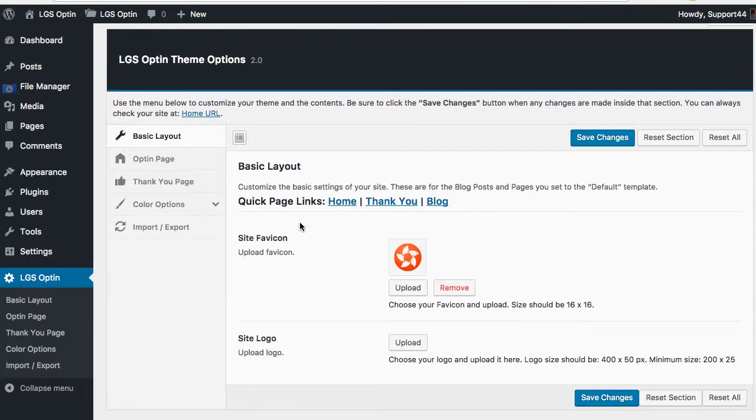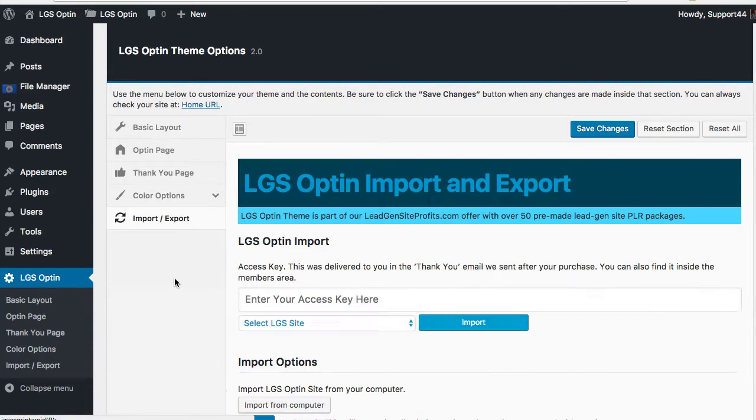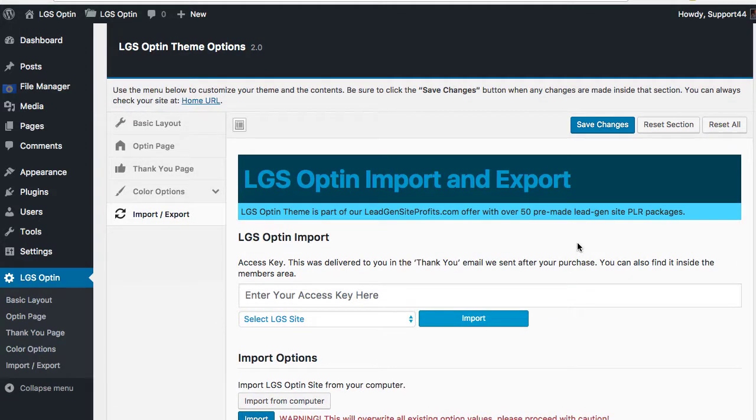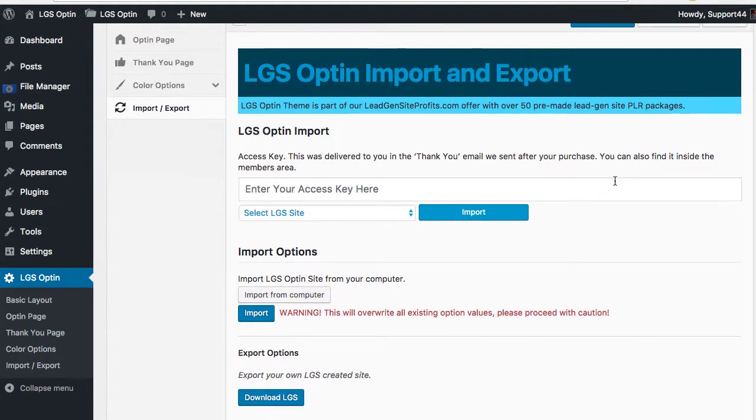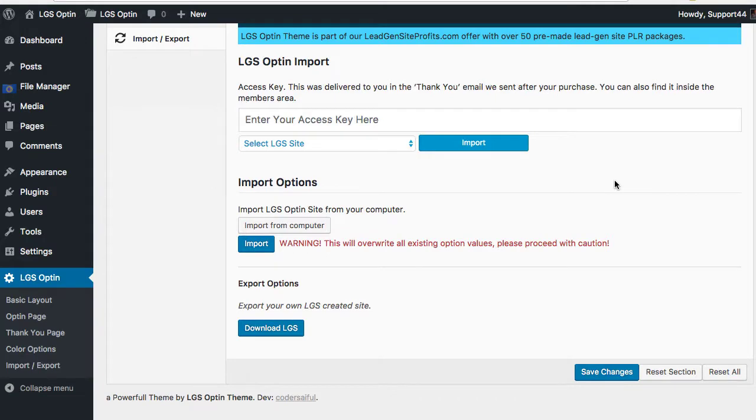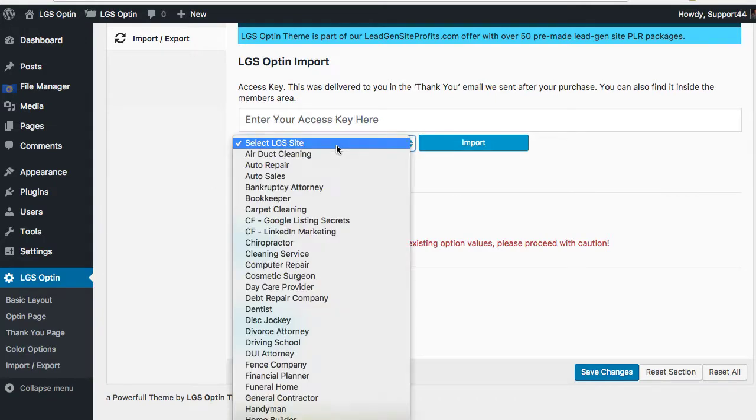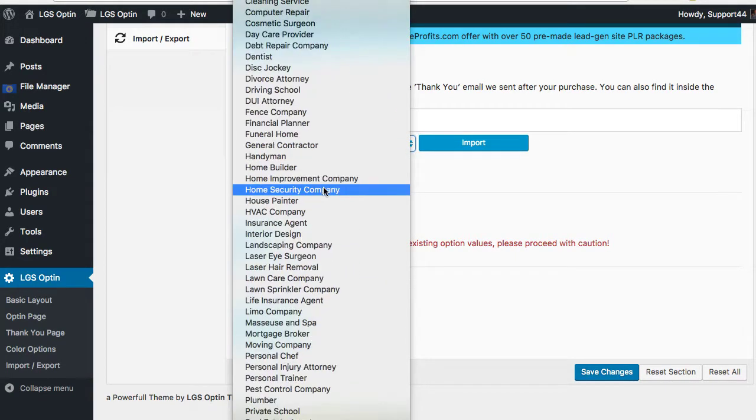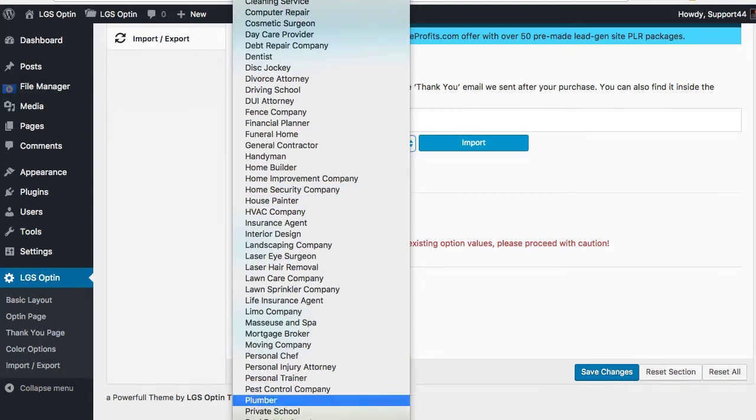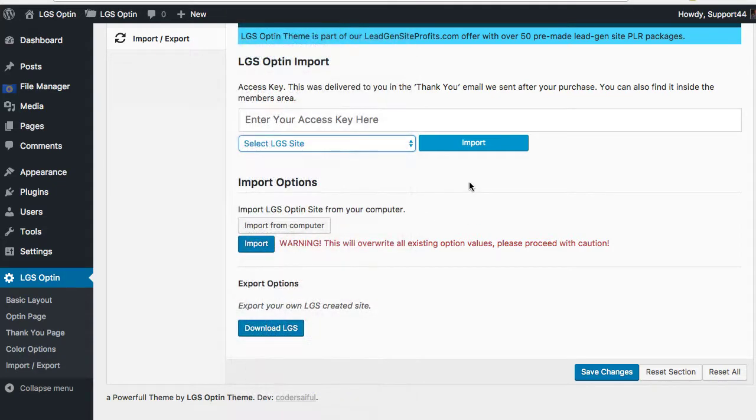Down here is where all of the information is as far as the customization. The first thing we're gonna do is go down to this import/export piece of it, and the reason we're gonna do this is that this is where all the cool stuff happens. Depending on what you've invested in at this point, it could be where you have an access code and you can install any of these sites.